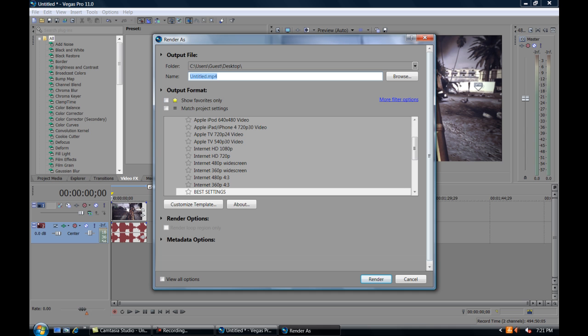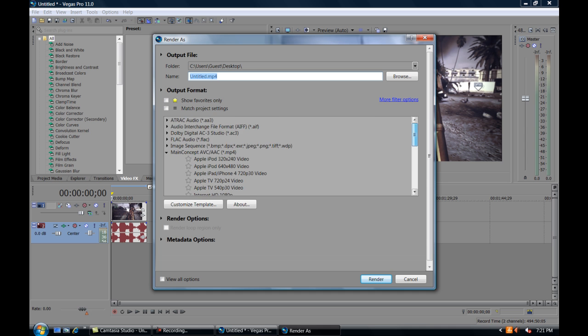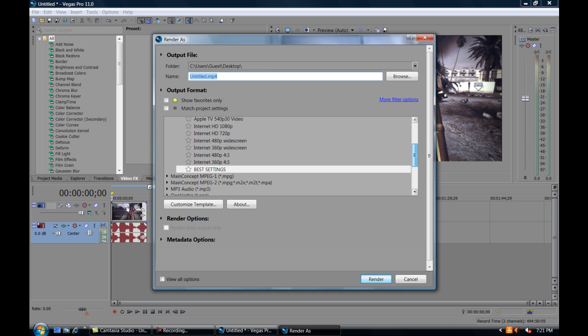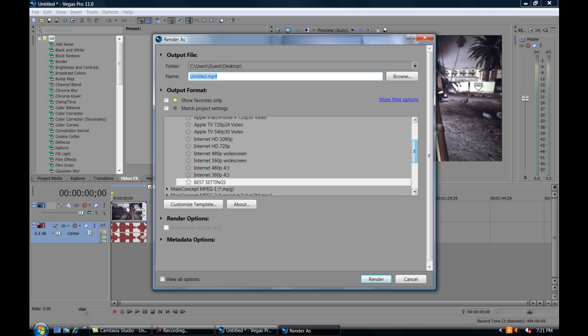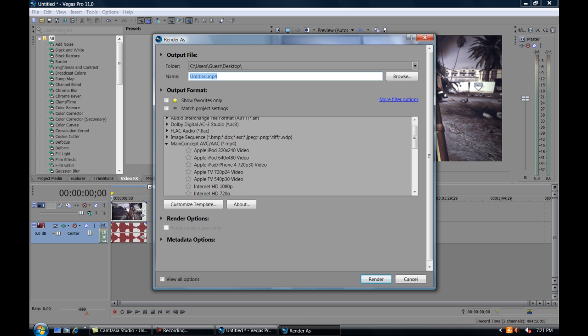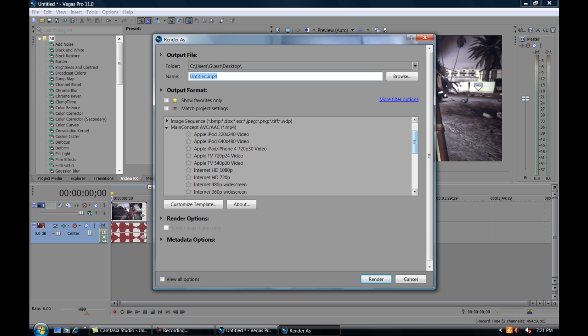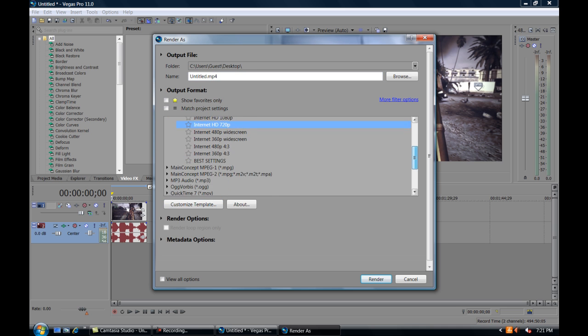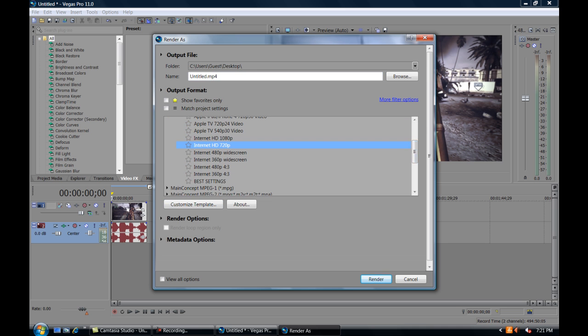And as you can see, I already have a template saved for mine, but what you're going to do is choose Main Concept AVC AAC .mp4 and choose the Internet HD 720p and go customize template. As you can see, that's what I did here with best settings and I saved that template.